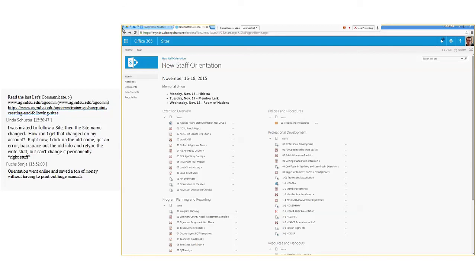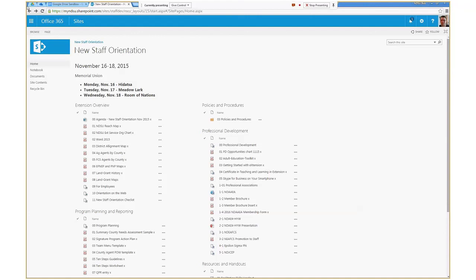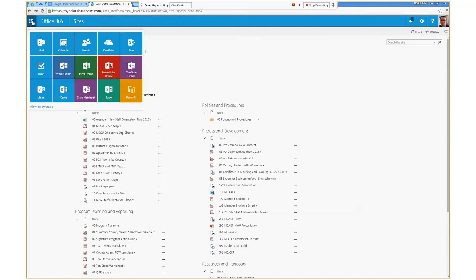Linda mentions she was invited to follow a site, then the site name changed and now clicking the old name gives an error. She has to retype the correct info each time but can't change it permanently. I'll have to defer that one to the help desk — sorry. You might also ask the site creator to re-invite you, which could give you a refreshed link with the right title. Sonya notes that putting orientation online saved a ton of money by not having to print huge manuals — a great advantage of using these tools.